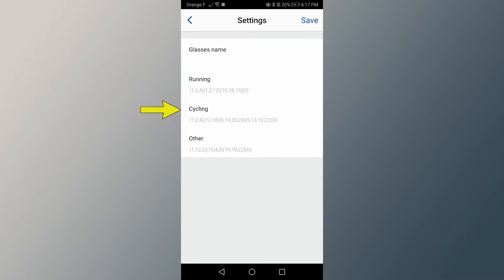whether running, cycling or others. Each block in brackets corresponds to a different screen, which will appear in the same order as written in this field.